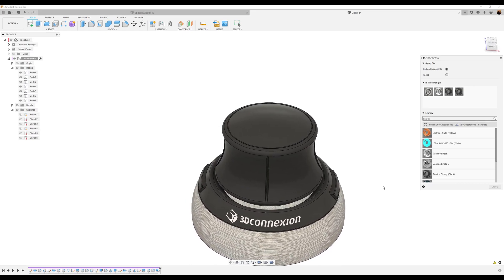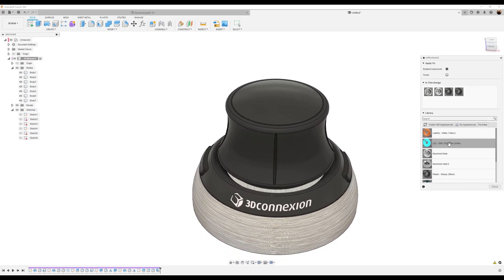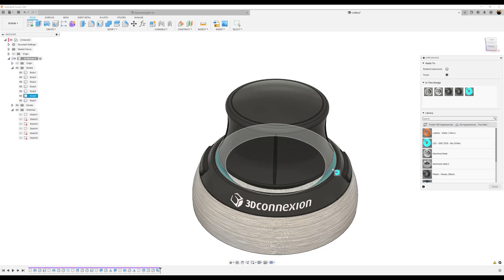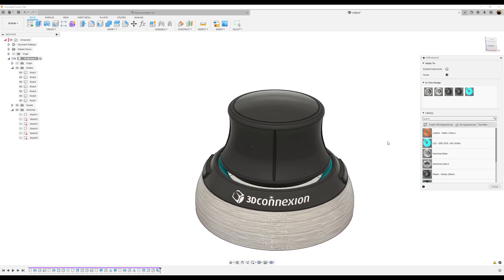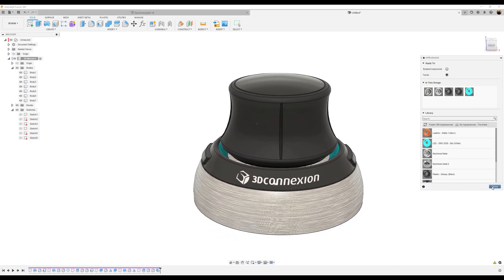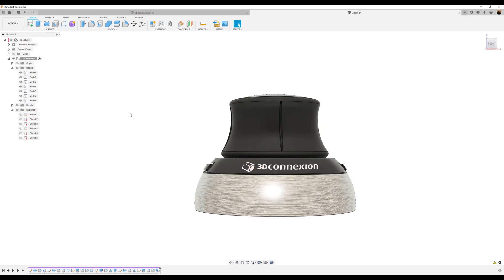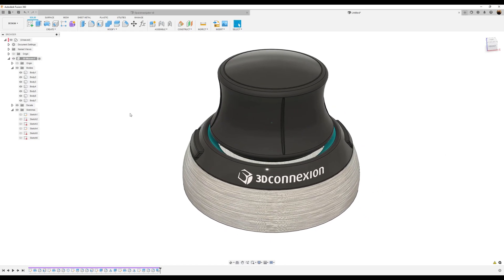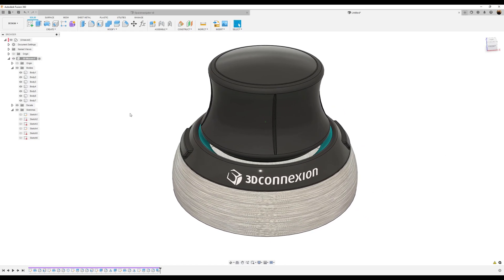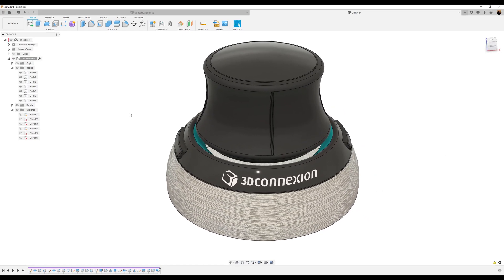Now select faces, select the inside, and click close. There you have it — your 3D mouse! I hope you like this brief tutorial. Stick around and stay tuned for the next one.